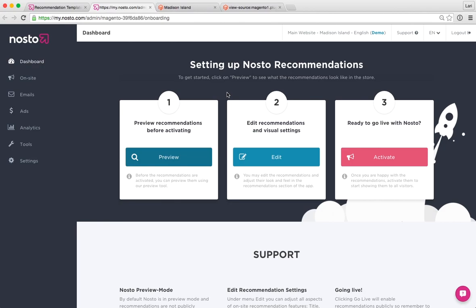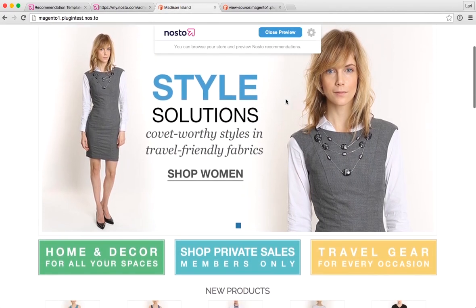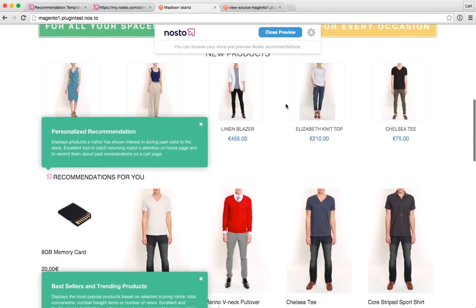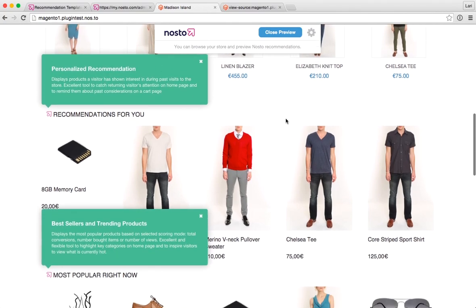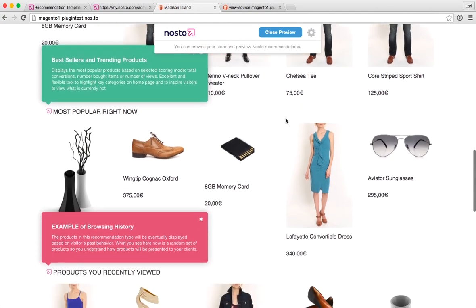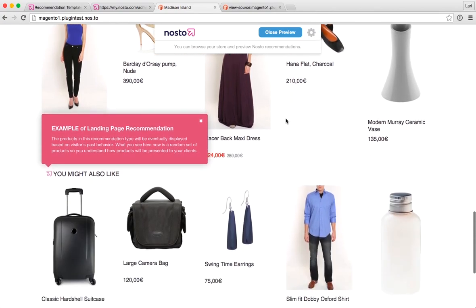There's a quick link button here on the Nosto dashboard — the preview step one in this view — which basically enables the preview mode on your site. Once you click it and open it up, it will display something like this when you open it for the first time: some quick tip boxes with a green and red background, basically revealing where the Nosto recommendation placeholders are.